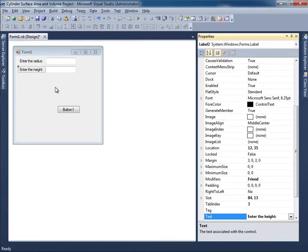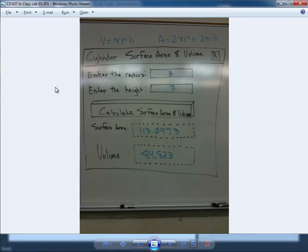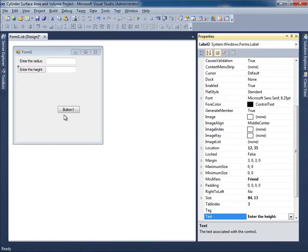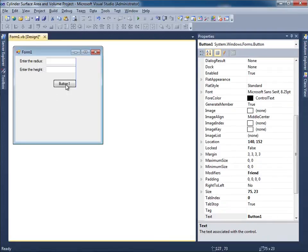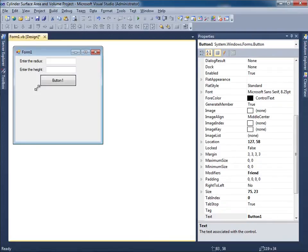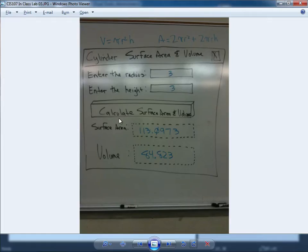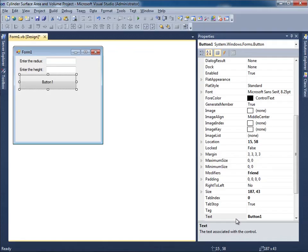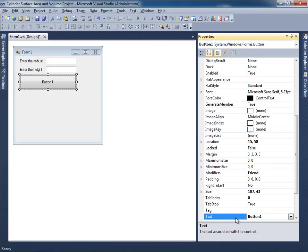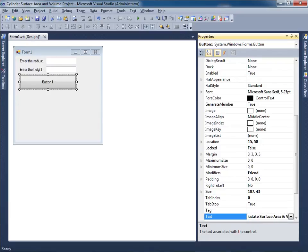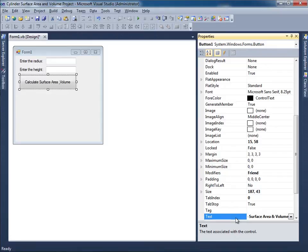So now that I have my labels and text boxes, let's go ahead and place a button over here underneath those two. Something like this and the text should say 'Calculate surface area and volume.' Okay, calculate surface area and volume.